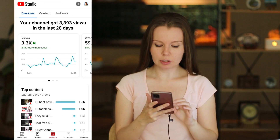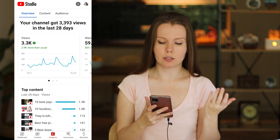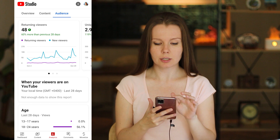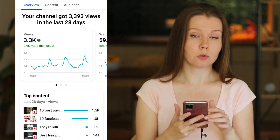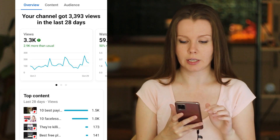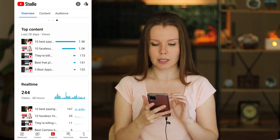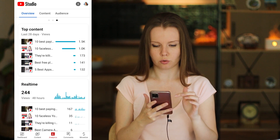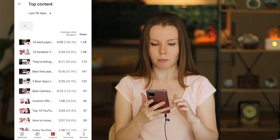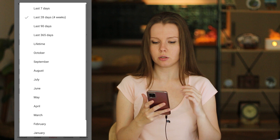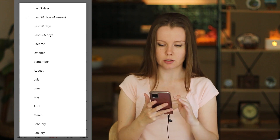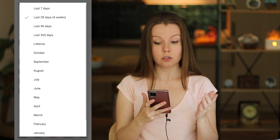Now let's talk about analytics. The analytics in the app is a bit less detailed than the desktop version, but there's still a ton of useful information. Open Analytics at the bottom menu. You'll see three tabs: Overview, Content, and Audience. In the Overview tab, you see views — how many views your channel got in the last 28 days — watch time, and subscribers. You can click on your content to see not just your top 5 best performing videos but much more, and you can change the time period: last 7 days, 90 days, lifetime, or custom.